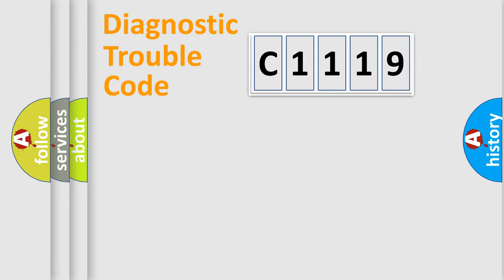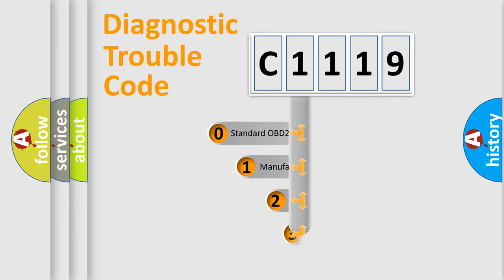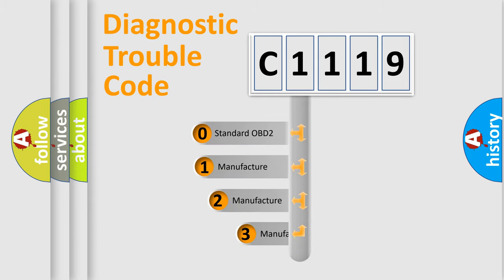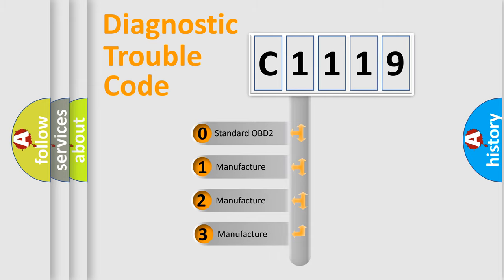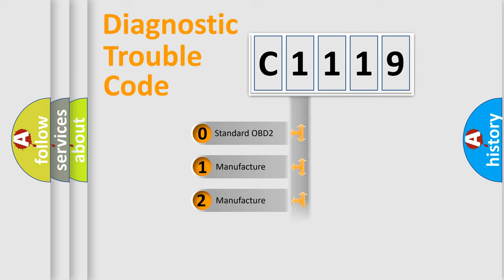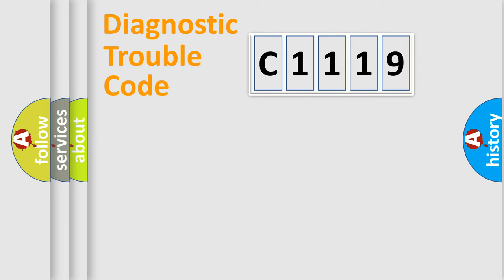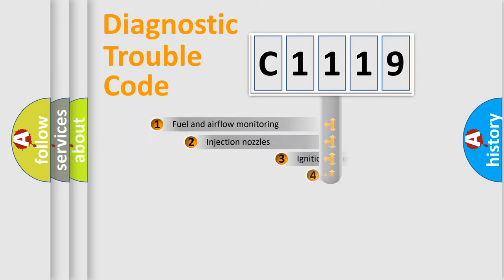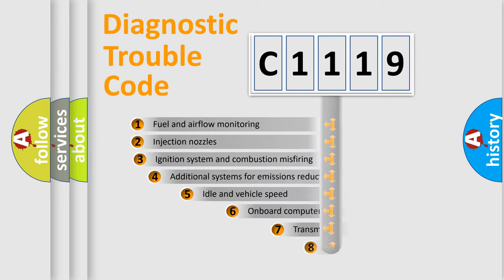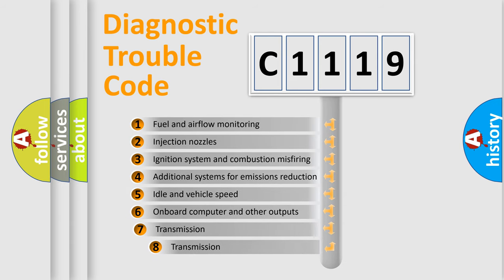Powertrain, Body, Chassis, Network. This distribution is defined in the first character code. If the second character is expressed as zero, it is a standardized error. In the case of numbers 1, 2, 3, it is a manufacturer-specific expression of the car-specific error.